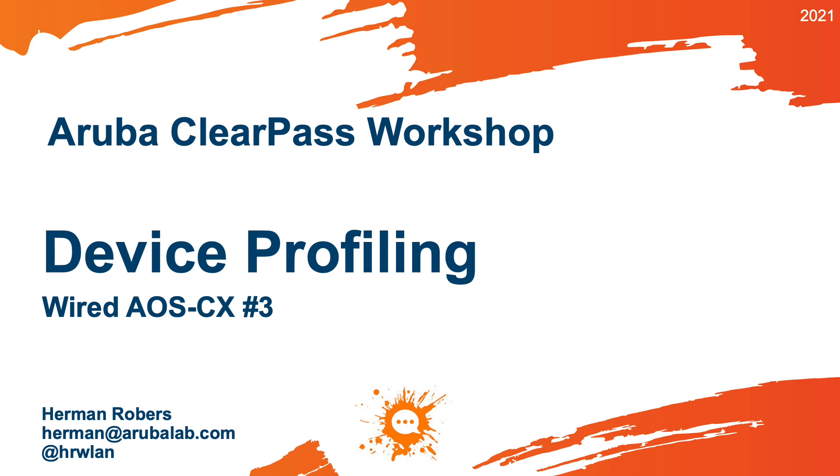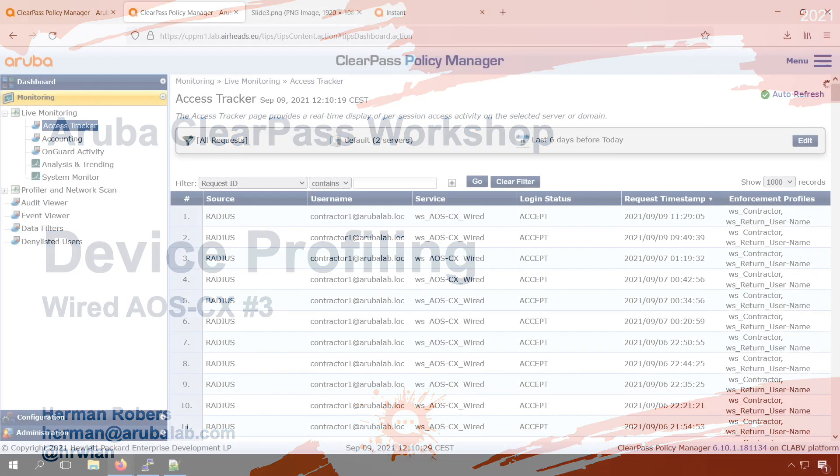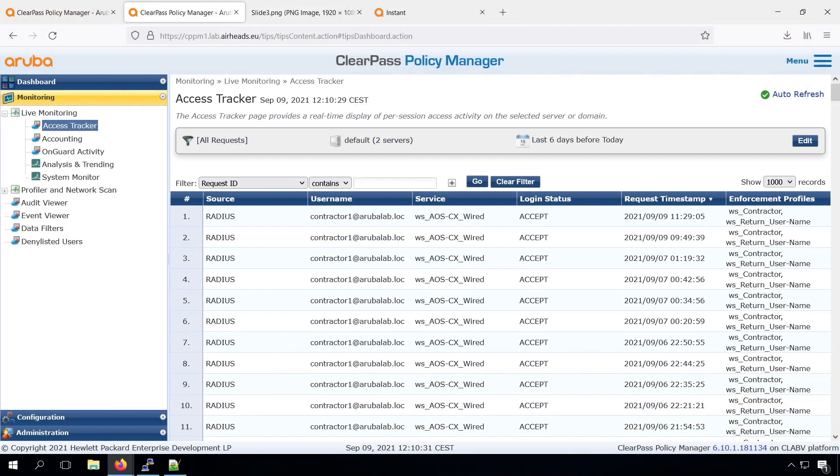We are now at the point that we can do .1x authentication on the wired as well as on the wireless, but as mentioned in the previous video, it can be that there are devices on the wired network that don't do 802.1x authentication. In that case we can fall back to Mac authentication, but before we implement Mac authentication, it would be good to have profiling working.